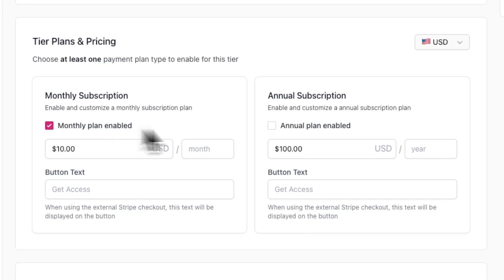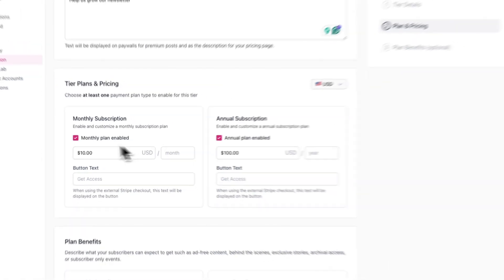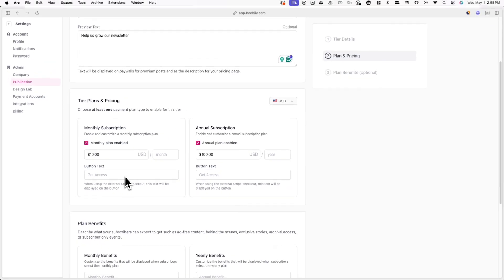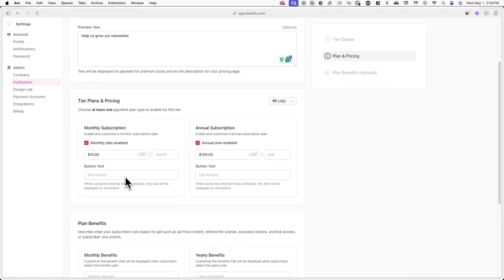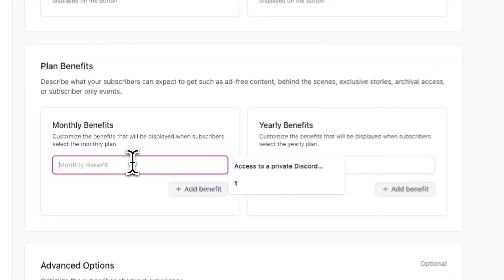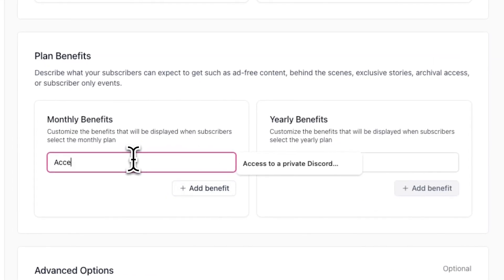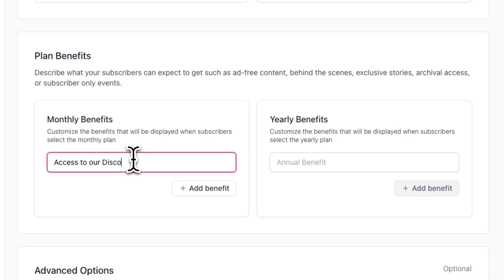Just make sure to toggle on both the monthly and annual plan if you plan to offer both. If you only plan to offer one or the other, simply uncheck the one you don't want to offer. Next, you can add the benefits for the monthly and yearly plans.